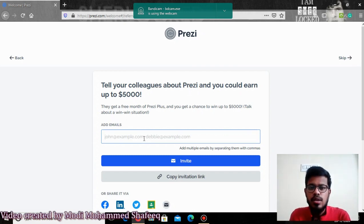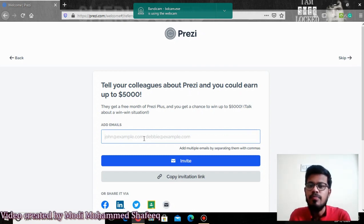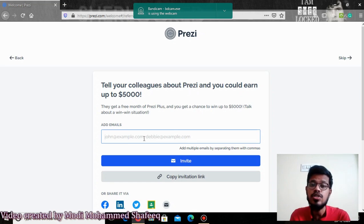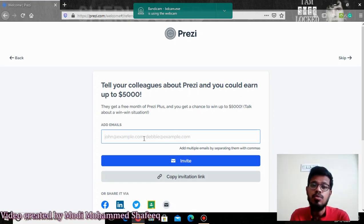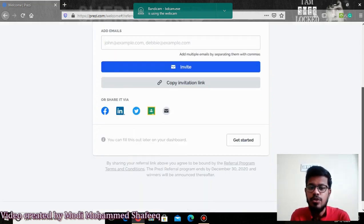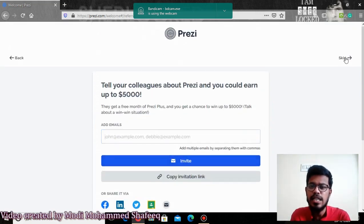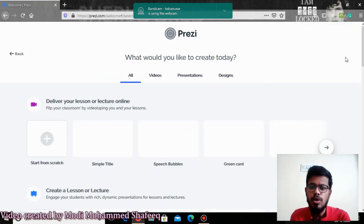If you invite your colleagues, there is some kind of offer where you may be able to win up to $5,000. You can just type the email ID and send them the invitation. If you don't want to invite anyone, you just skip it.